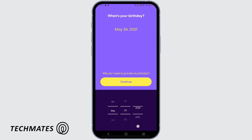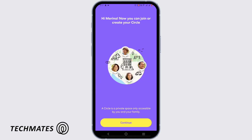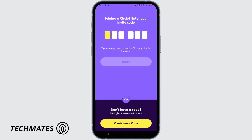Tap on Continue, then Continue again. You can either join an existing circle or, if you are new to it, tap on Create a New Circle. You can rename your personal circle here.